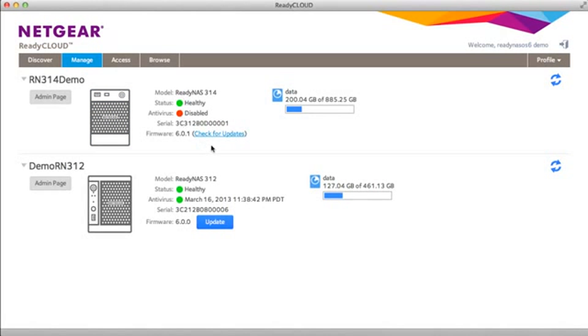You can check on the basic health of your unit. If firmware updates are available the update button will appear, you can also manually check for firmware updates, and there's some basic information on capacity utilization.